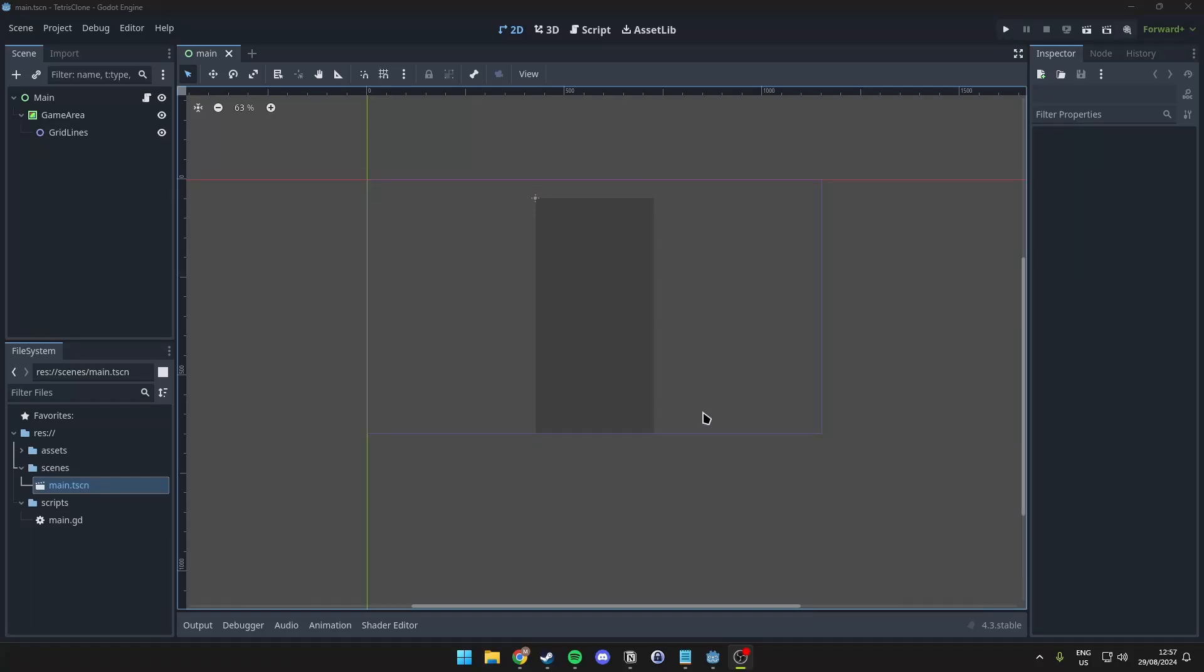Alright, welcome back to the series where we make Tetris in Godot. Now, before we get started, this will be part 2 of the series, but since we updated to Godot 4.3, we have the introduction of tilemap layers instead of tilemaps, which will be deprecated.